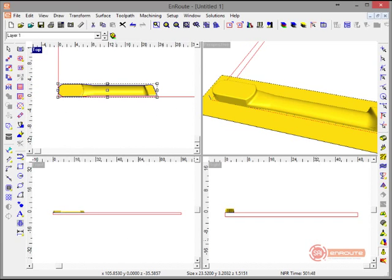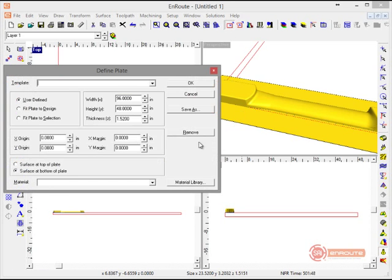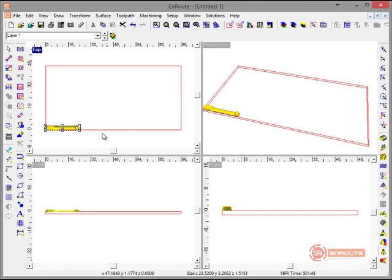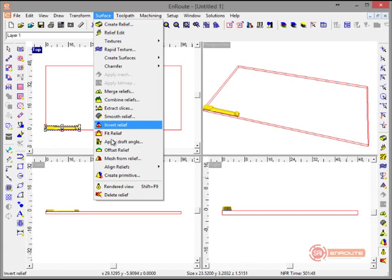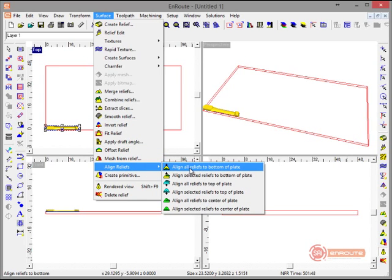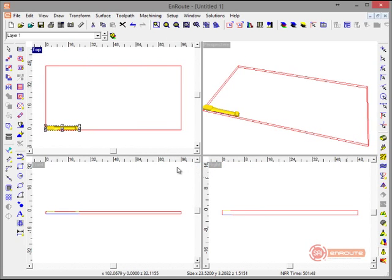Now I have my part. My thickness here is 1.5151. My material thickness is 1.52. So I'm now going to move this into the material. We're going to get a surface, align, release, move to bottom of plate.